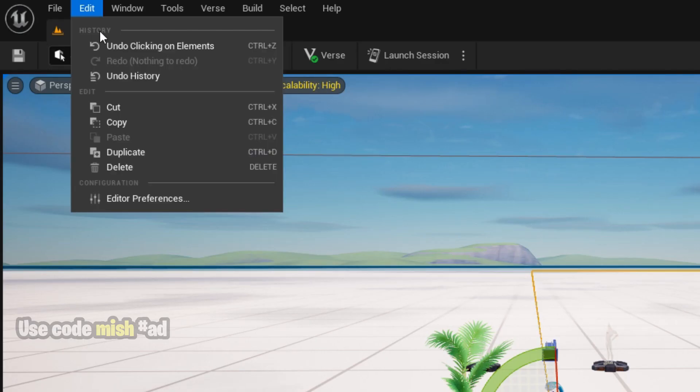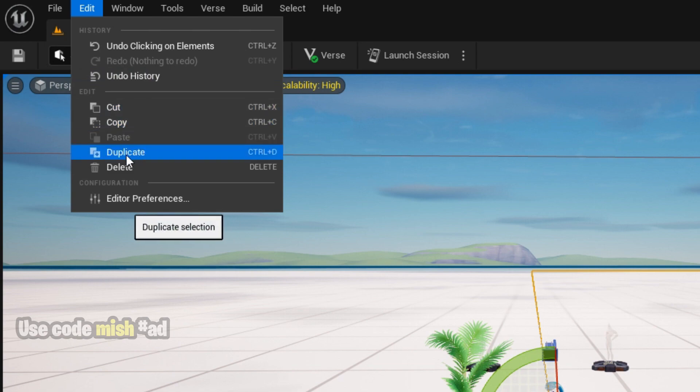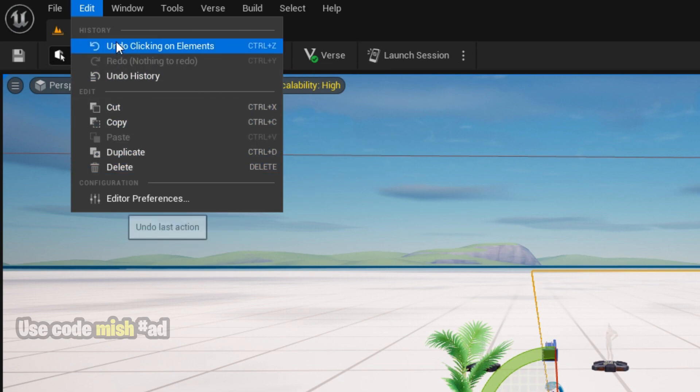In the Edit menu, you'll find all your normal editing options like copy, paste, duplicate, and undo.